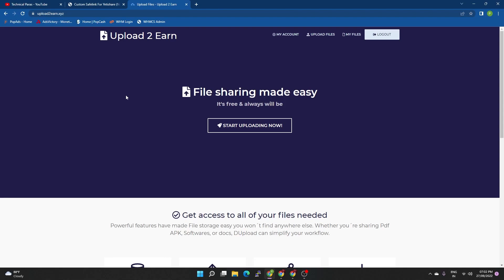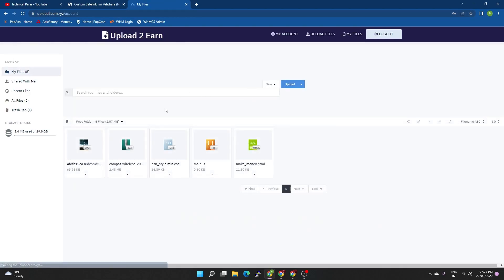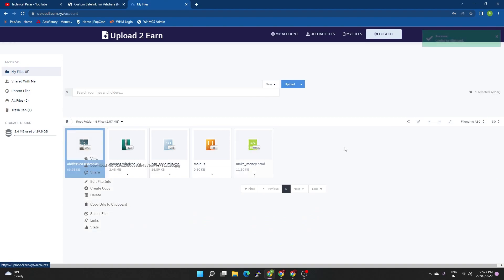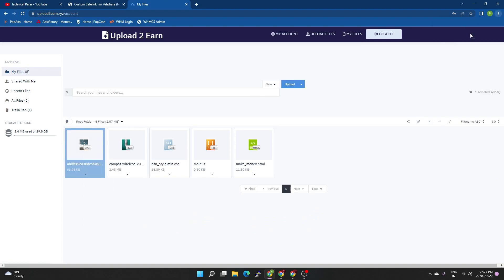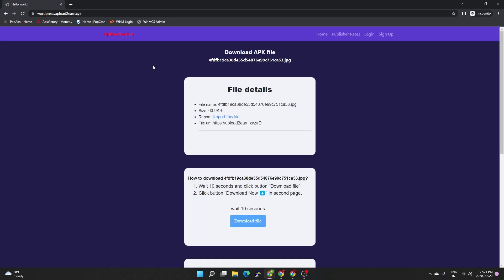I am going to give you a demo. I will show you a professional PPD website. I am going to the files section, I am going to link to any file, I am going to paste this link, I am going to open this link, I am going to delete WordPress, and I am going to download the file. What is the name and size? What is the report? I am going to show you.